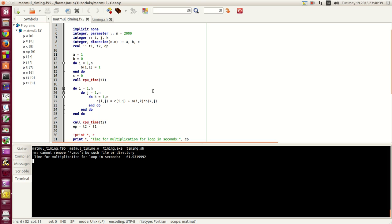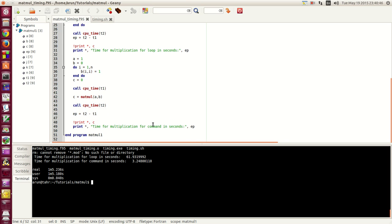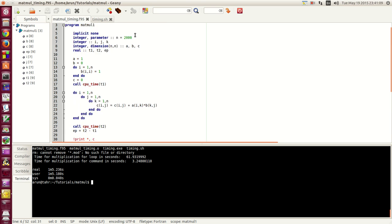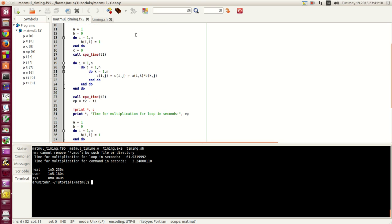How about that, the entire matrix multiplication took like 62 seconds approximately, but surprisingly the internal matrix multiplication function took only 3.25 seconds. And if you guys notice you get the real time, the user time accordingly also. This kind of thing can be very useful if you are optimizing your code, if you want to check which part of your code is taking the most time and you want to do some optimization.